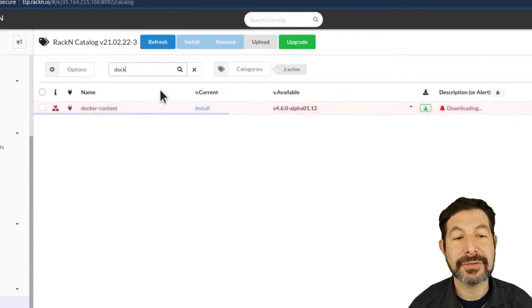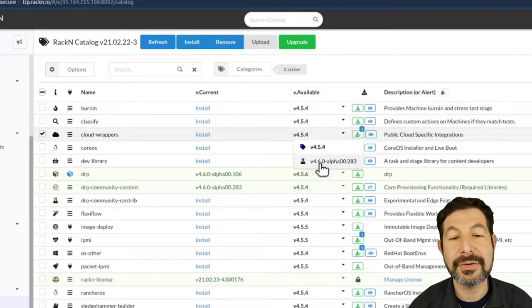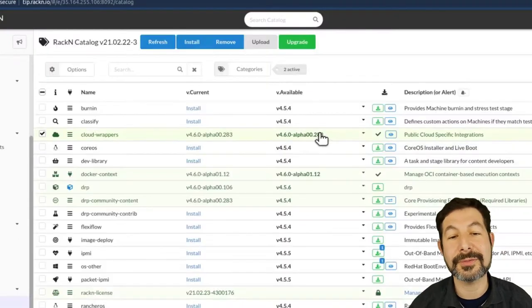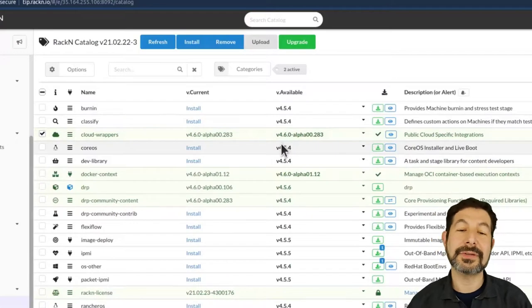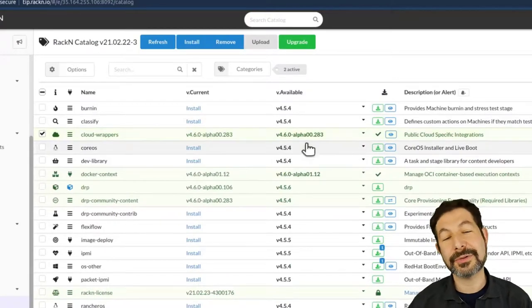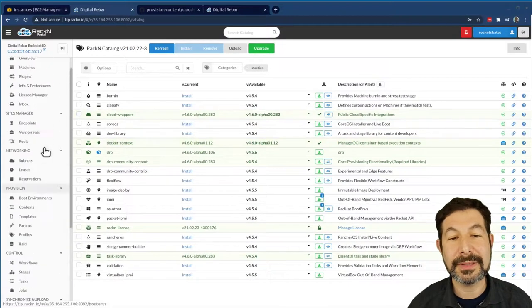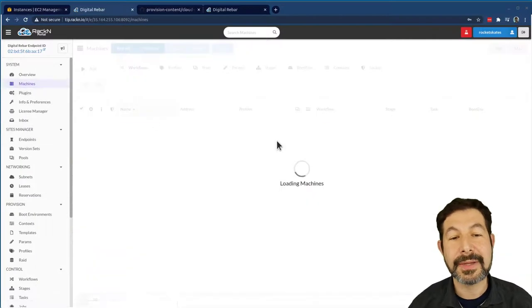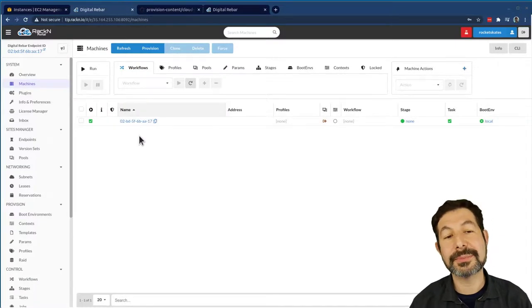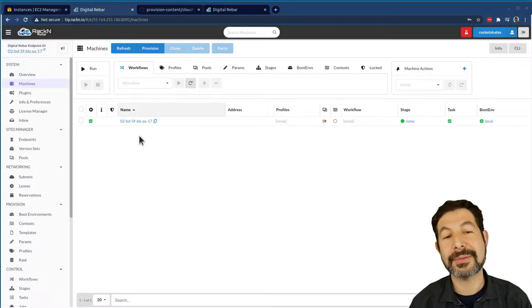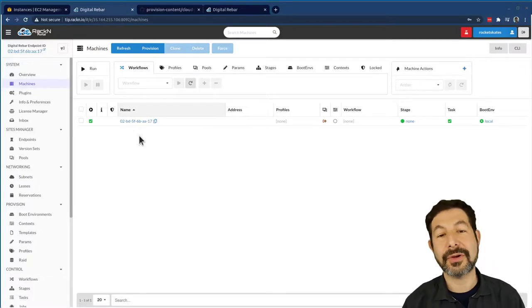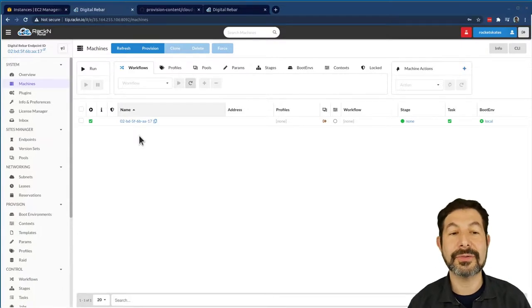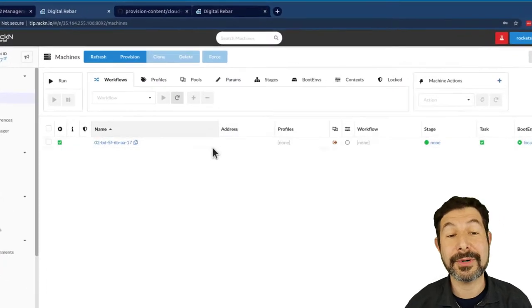And what you'll notice here is that since I'm using the tip, I'm going to go ahead and pull in the tip versions instead of the stable versions. By the time this is released, four six should be used. You'll see this, four six will probably be out and you can just use the 4.6 release components and that should be good enough. So now that I have my Docker context and Cloud Wrapper, those are cloud-specific workflows and capabilities that allow us to run Terraform and Ansible in containers in the Digital Rebar server.